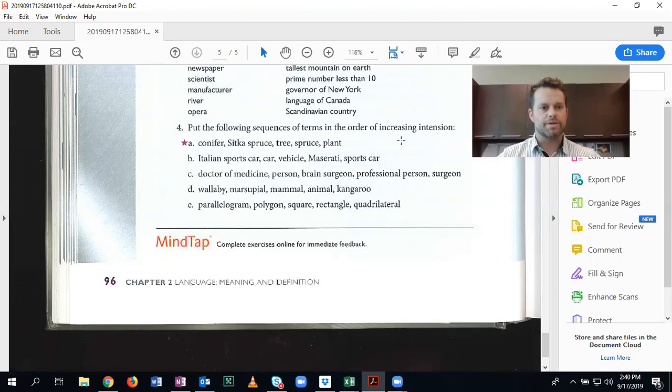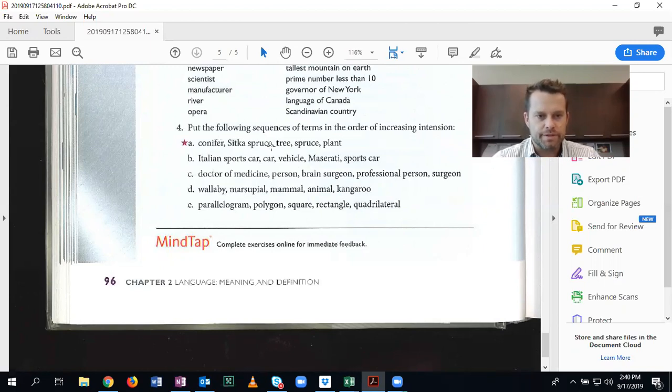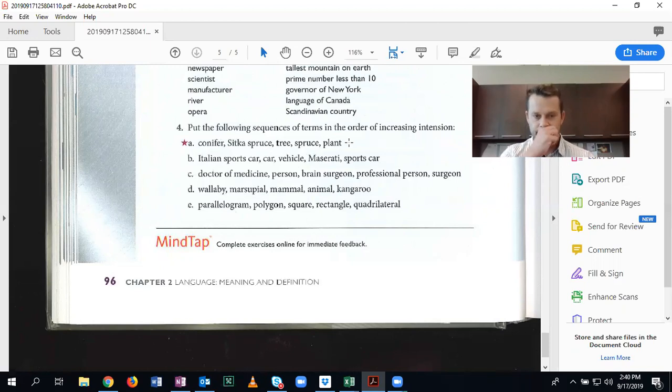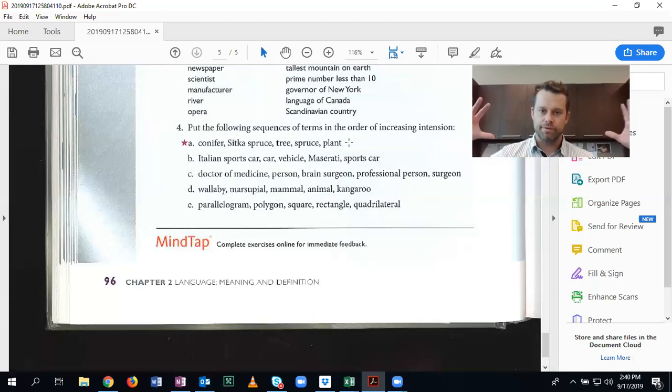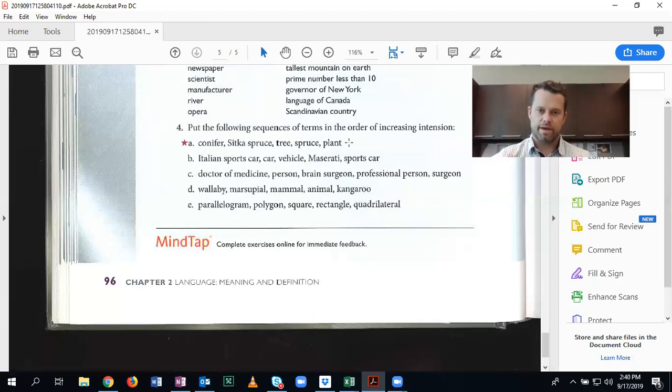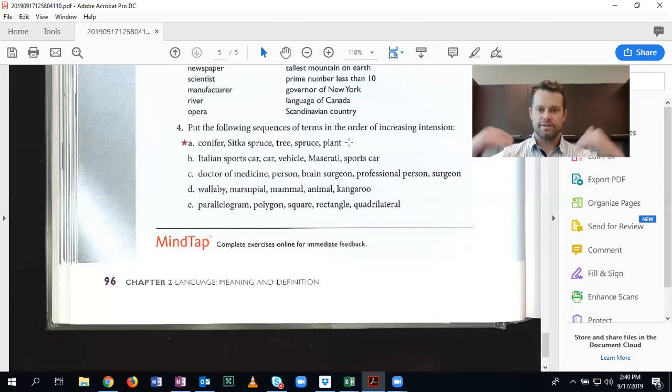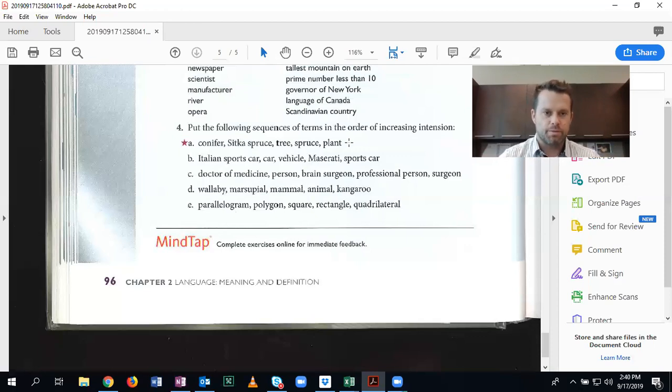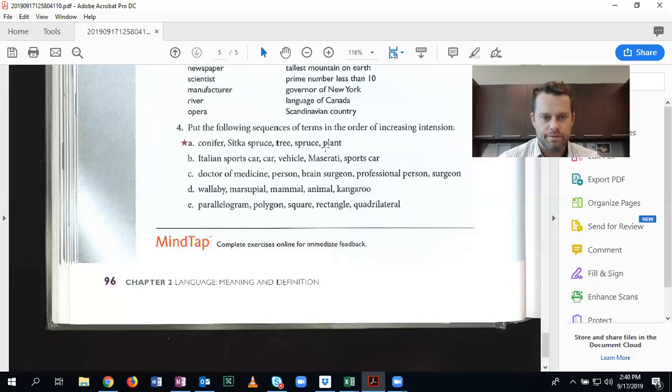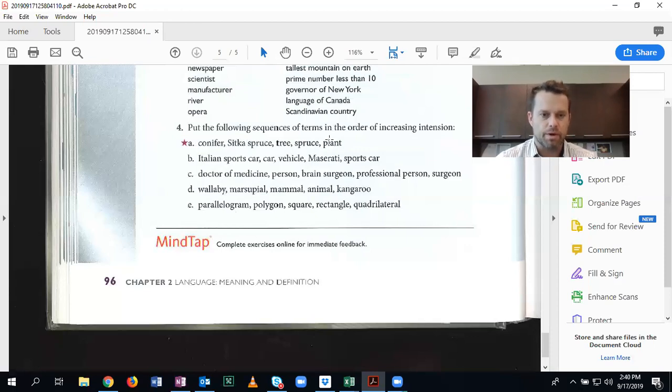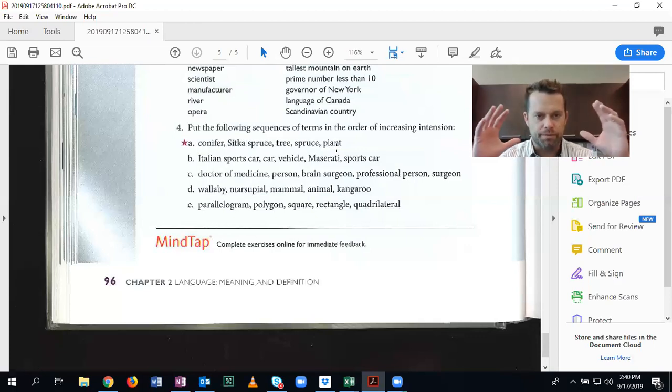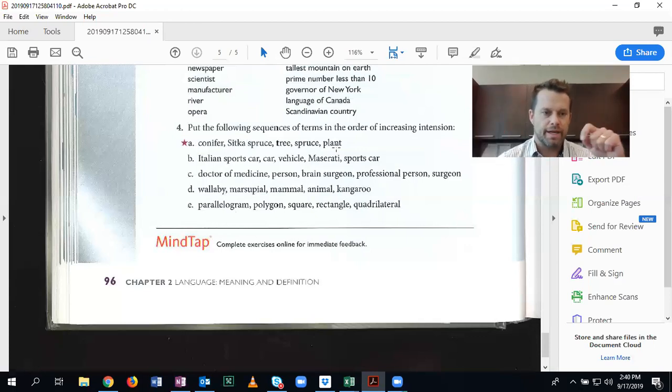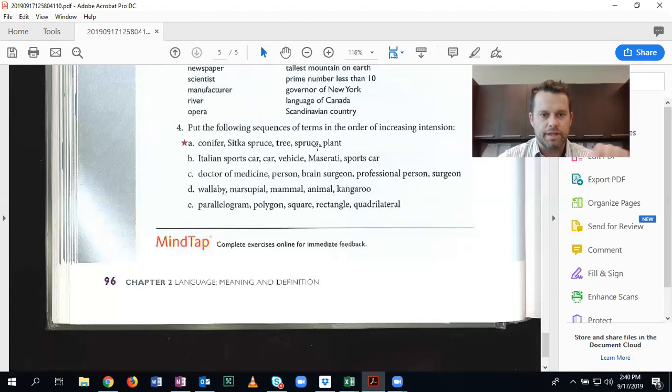So let's start with number one: conifer, Sitka, spruce, tree, spruce, plant. So the first thing, the way that I like to do this is to start with the most general thing and then work our way down, and that would be increasing intension, increasing specificity. So what is the least specific term in all of these? If you chose plant, you are correct.